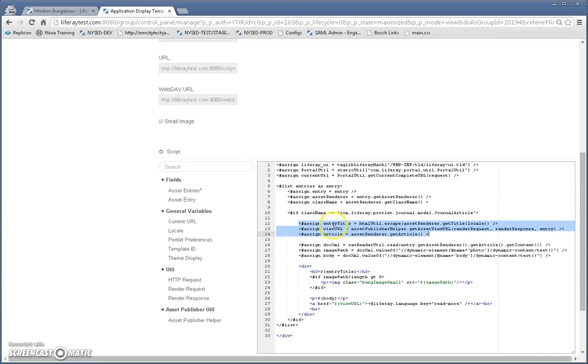So you see, we've got the entry, entry title, view URL article, and then the document XML.